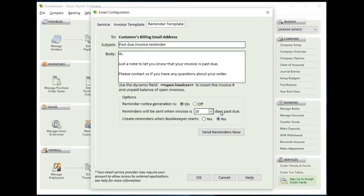If you don't have it on, you don't want Bookkeeper to do it automatically, you can always come to the screen and click send reminders now, and it'll go through that process. So just kicking it off manually if you want to.